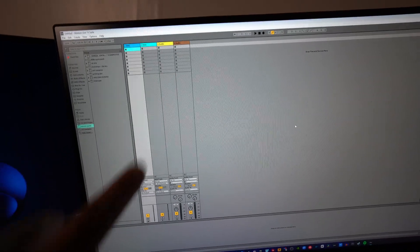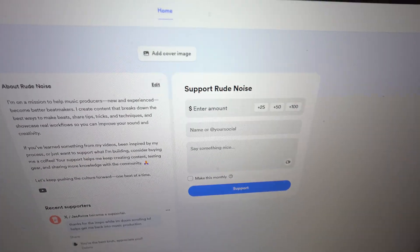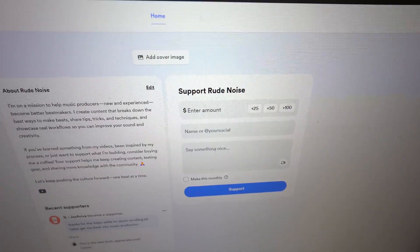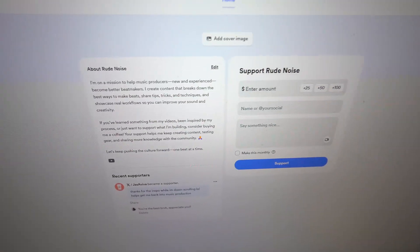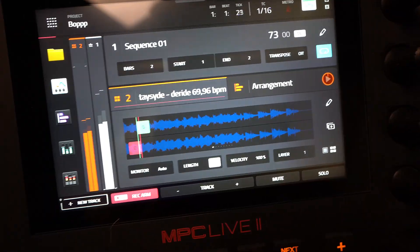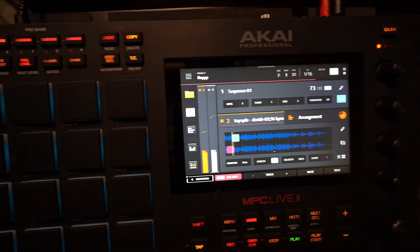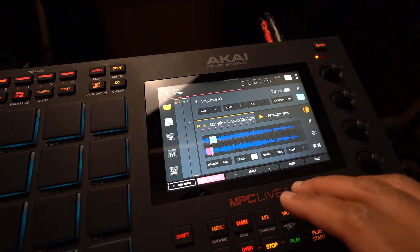In this video I'm going to show you how I personally arrange my beats when I use the MPC Live 2. We're going to be using Ableton — this is how I usually arrange my beats. Before we get into that, if you want to show support to my channel you can go to the Buy Me a Coffee link. But yeah, let's get into it. This is the beat we're going to be using as an example — shout out to Taeside and Stolen Drums, check out their sample packs.